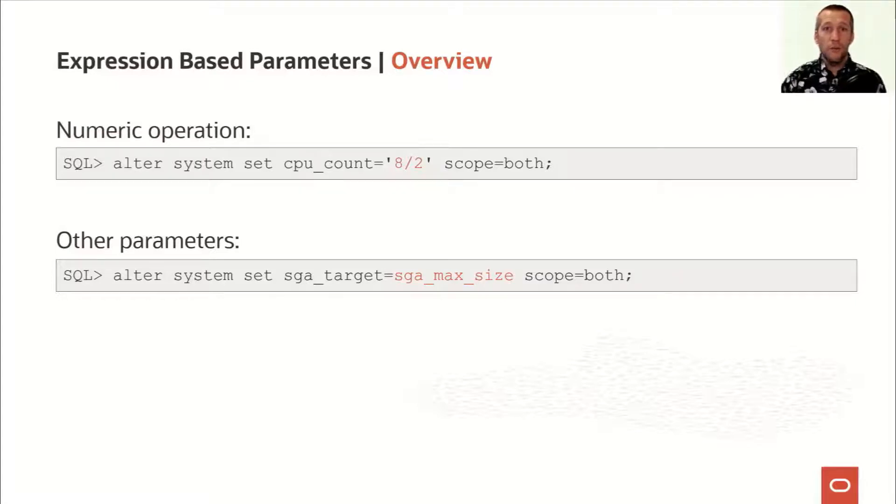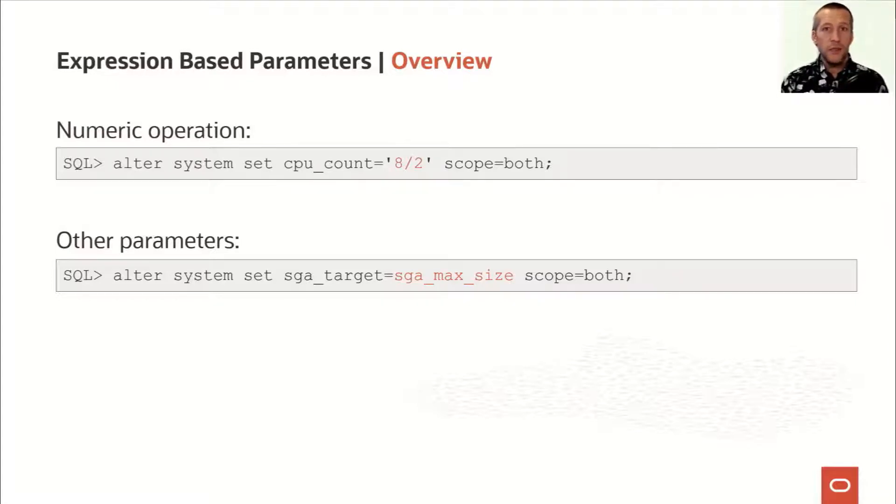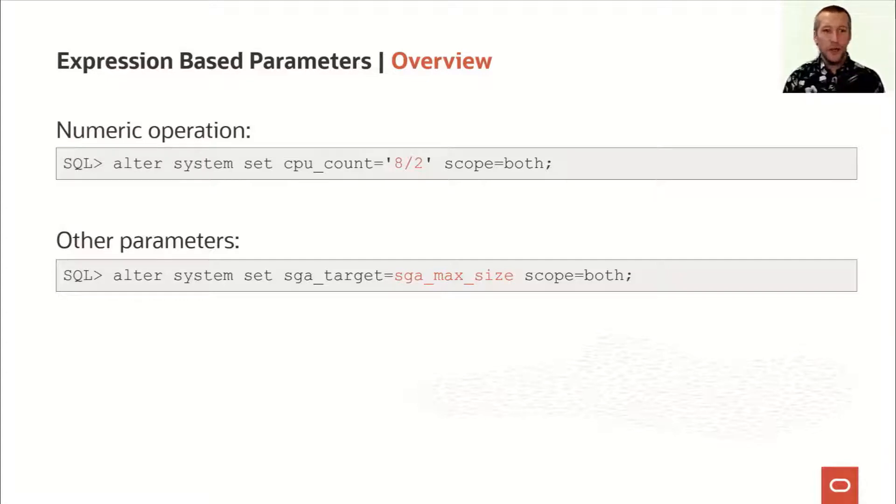So if I later on raise SGA max size, the target increases as well. Now that's pretty cool, I think.